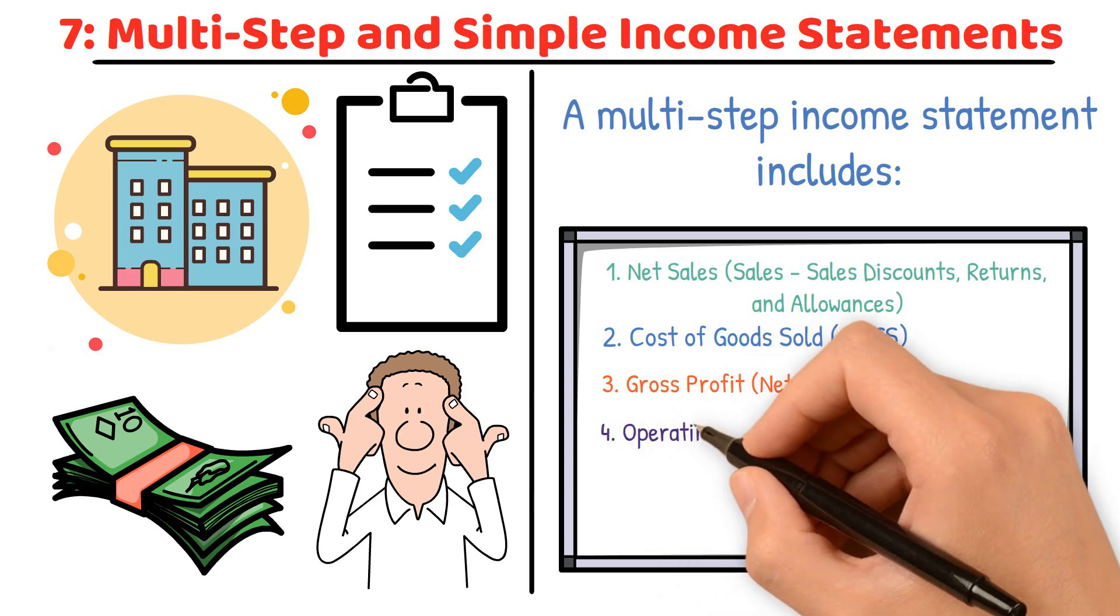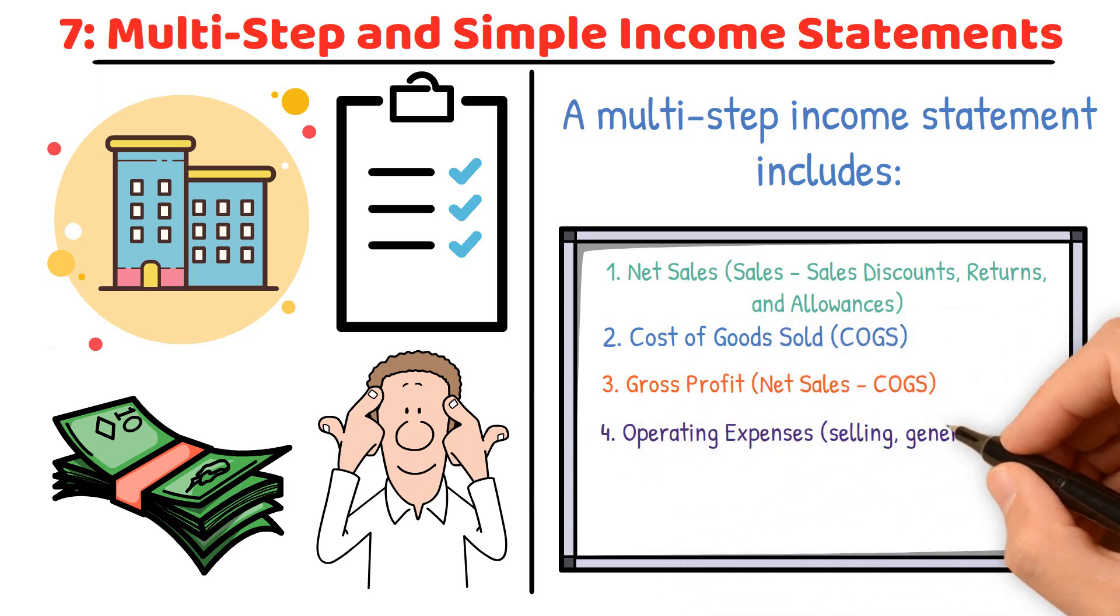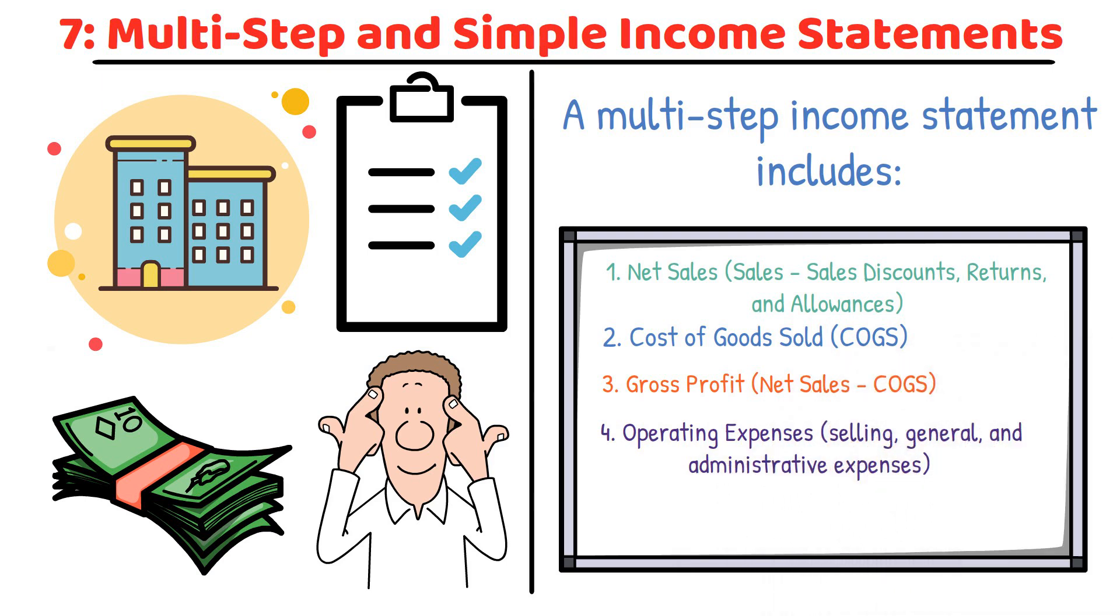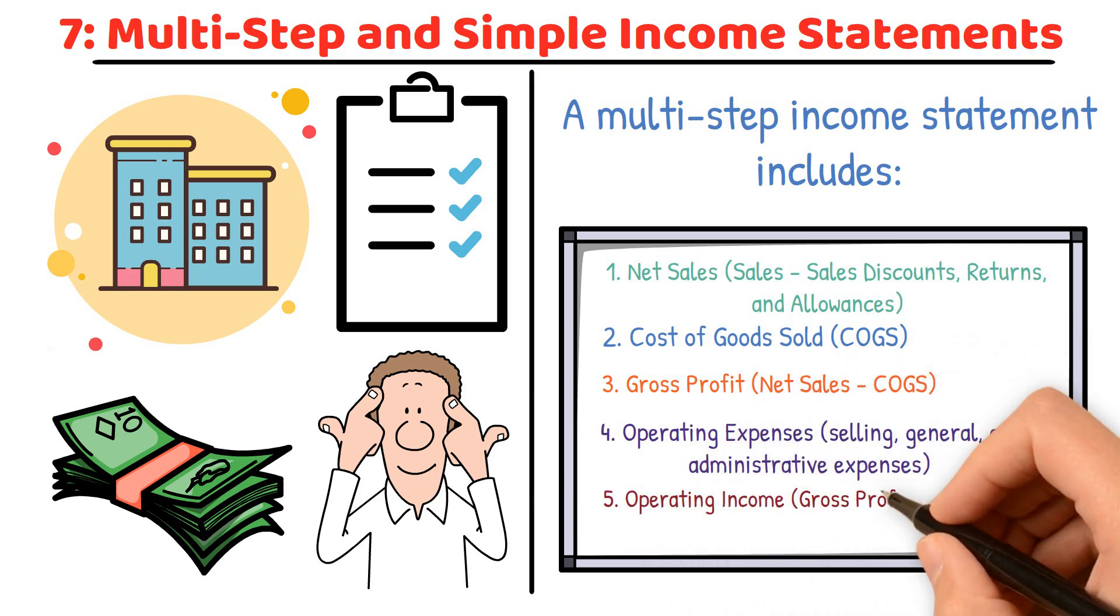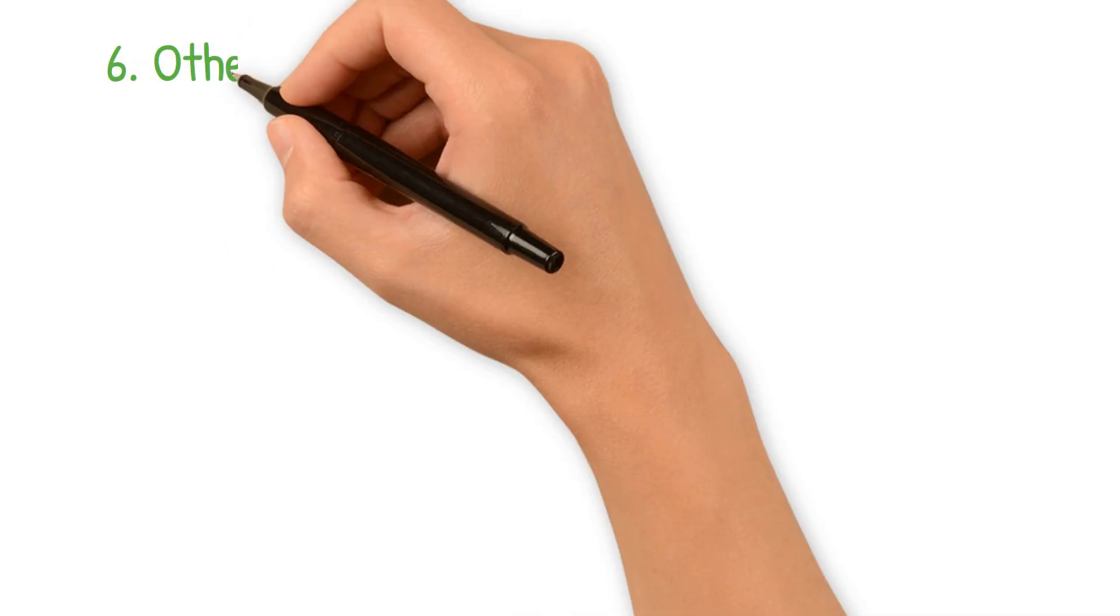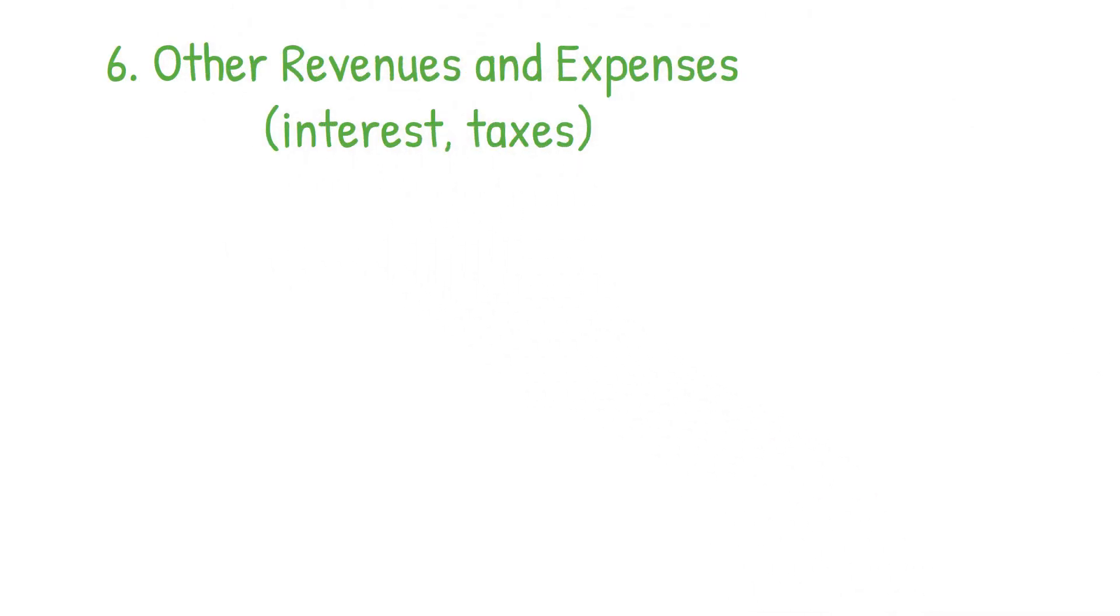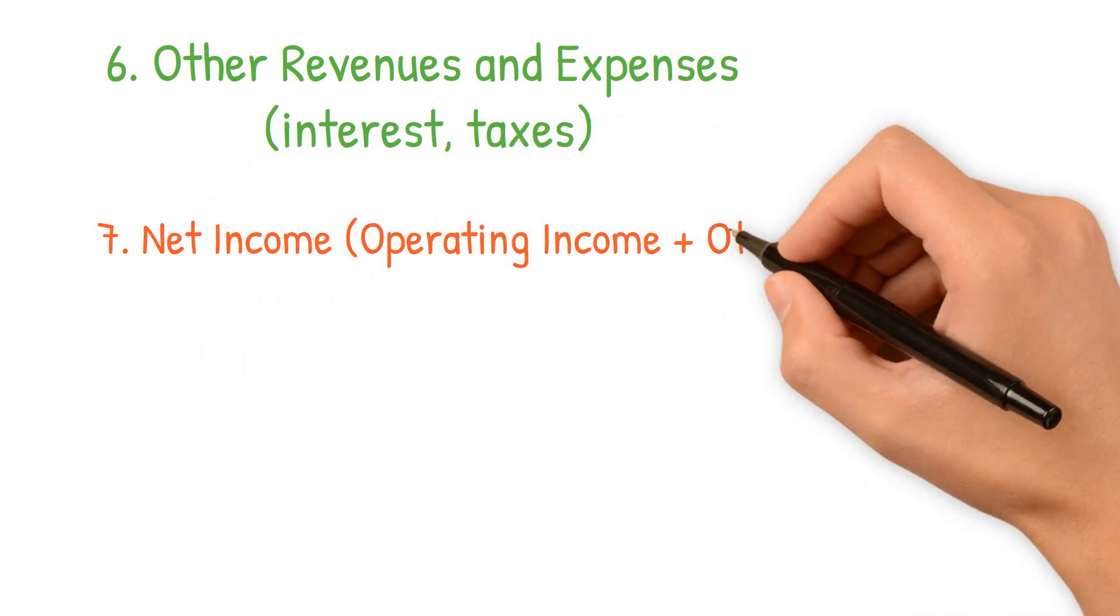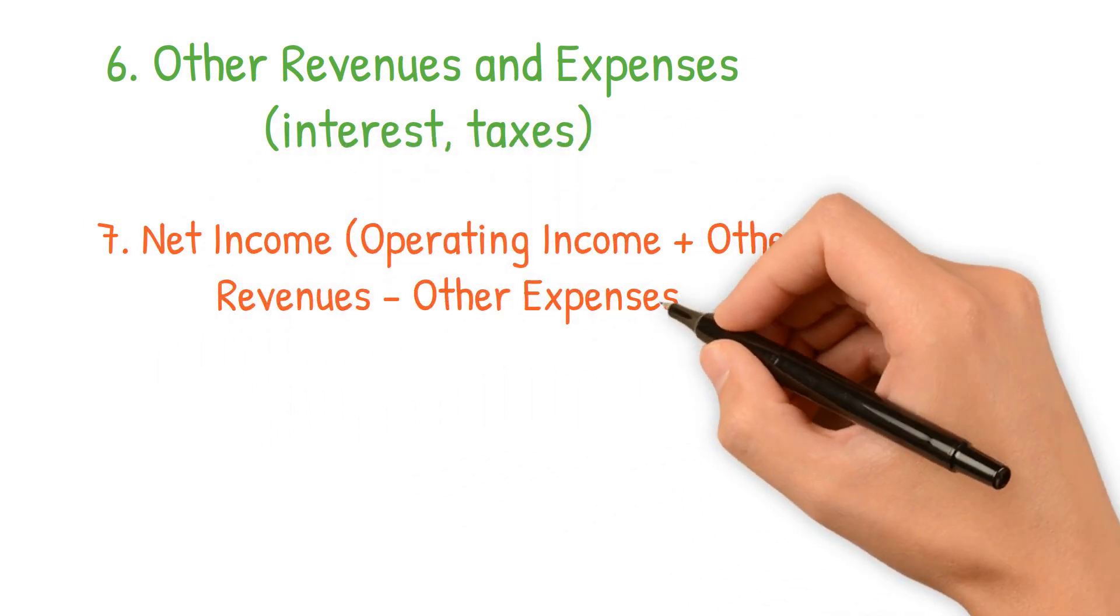4. Operating expenses (selling, general and administrative expenses). 5. Operating income (gross profit minus operating expenses). 6. Other revenues and expenses (interest, taxes). 7. Net income (operating income plus other revenues minus other expenses).